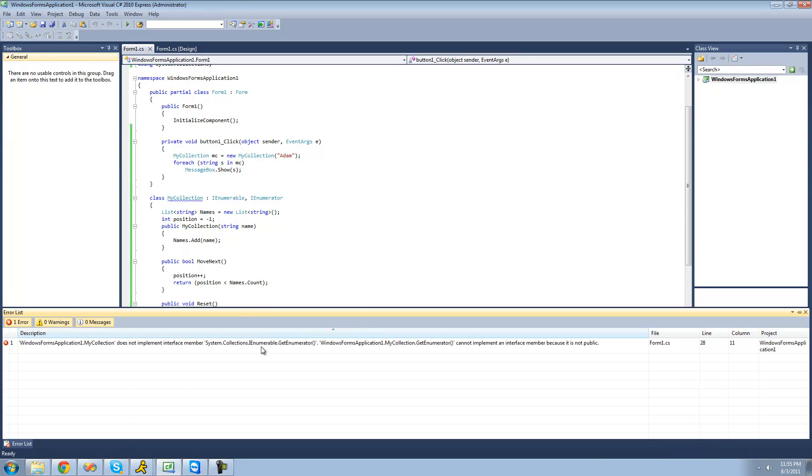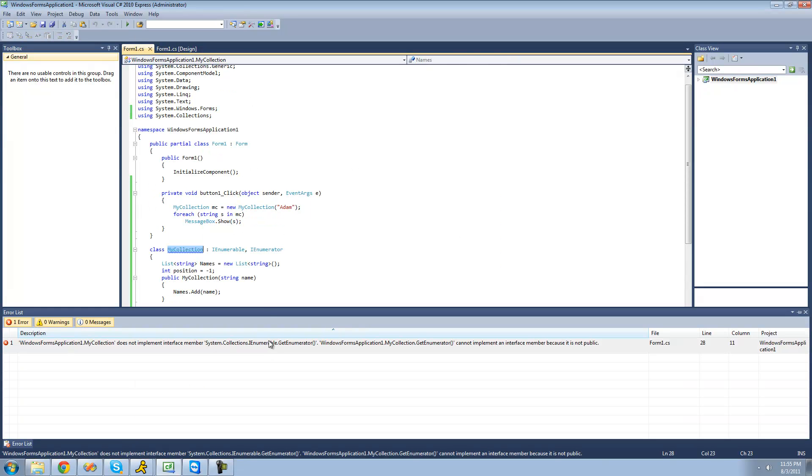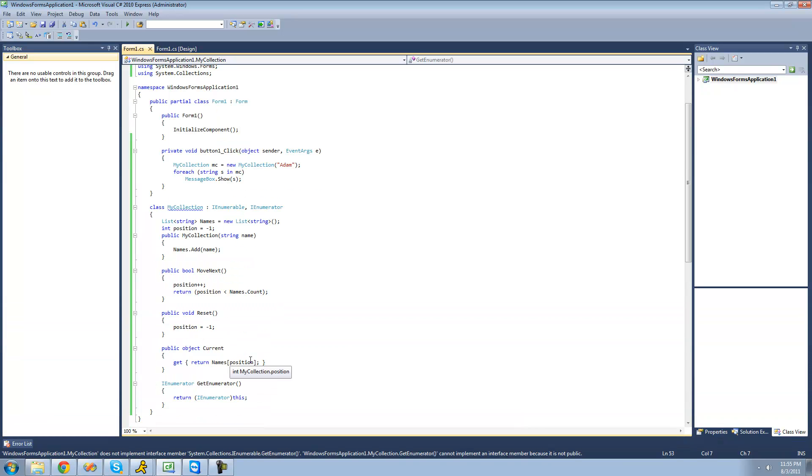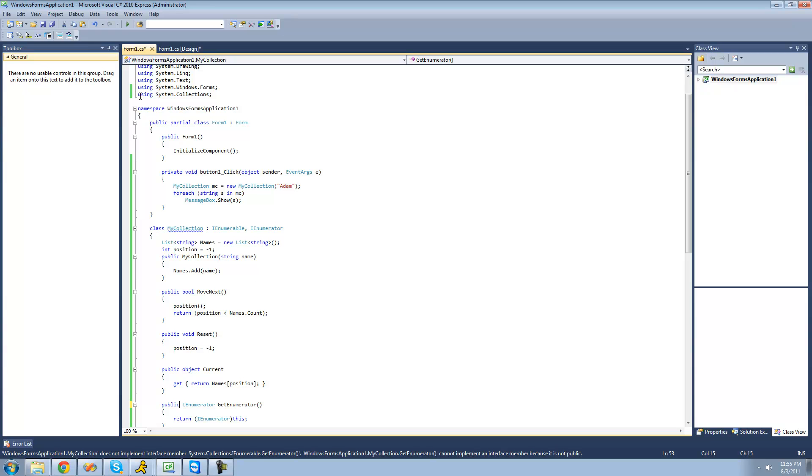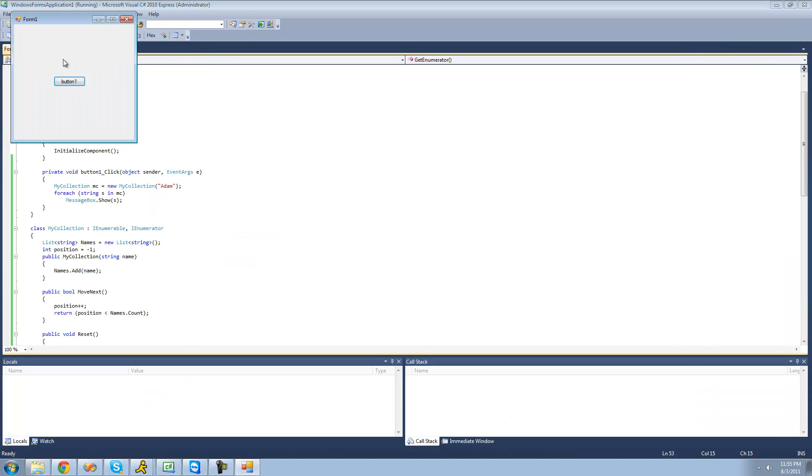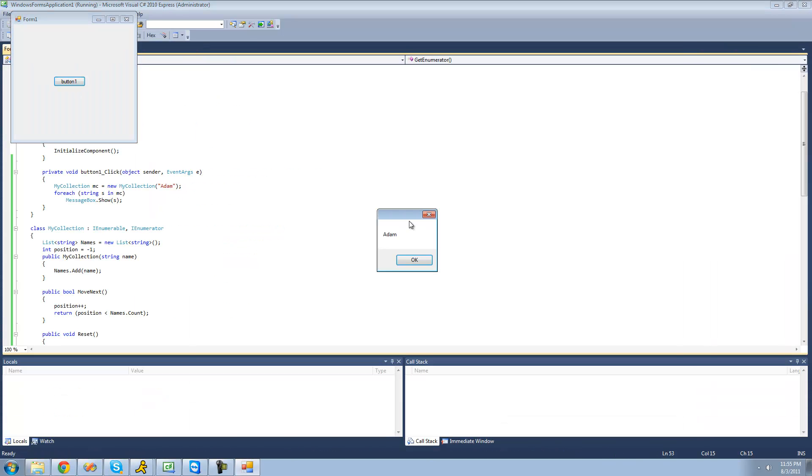Oops. Oh, this just has to be public. Yeah, like I said, all the methods have to be public or else it won't work. All right. And yep, we get Adam. And yep.